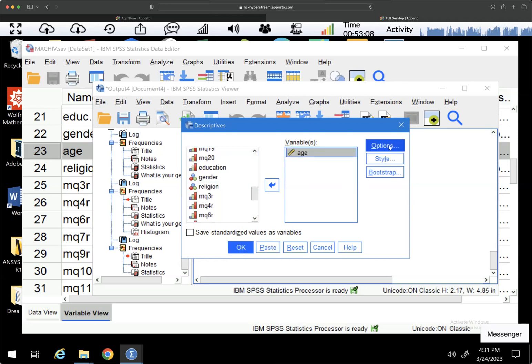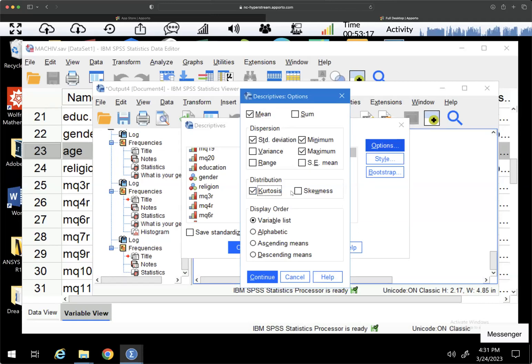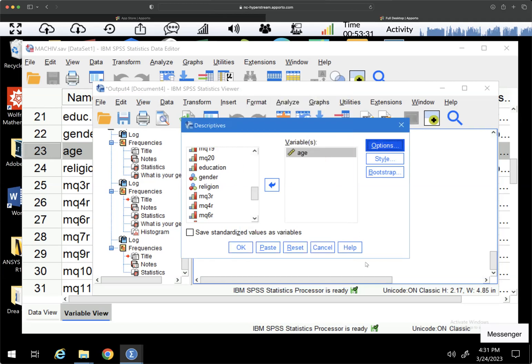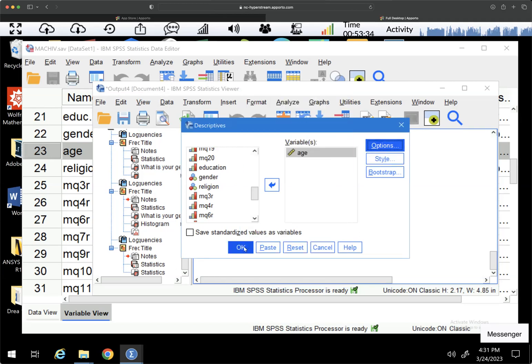So here, if I go to options, I can select other information that I might find interesting and useful, like skewness and kurtosis. I could change ascending means, descending means, other things here. I don't think I've ever used some, but you could if you wanted to. And you could also get the standard error of the mean, but I'm going to go ahead and say continue. And I'm going to say OK.